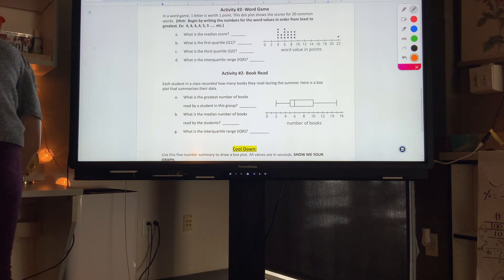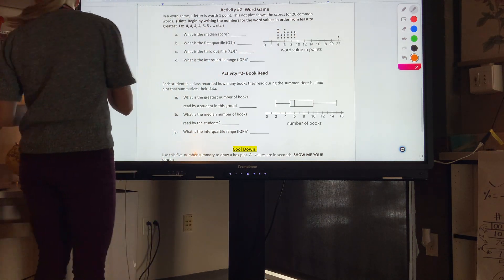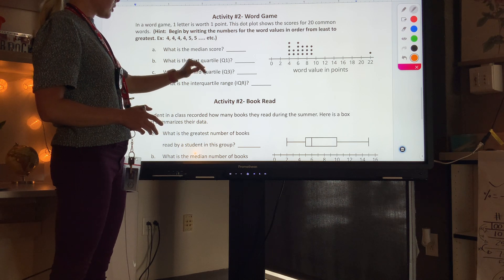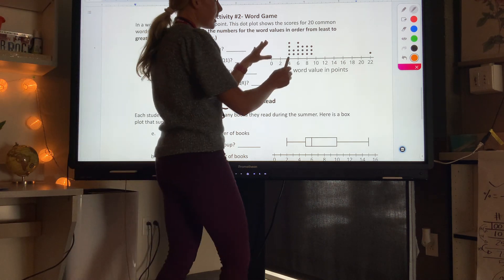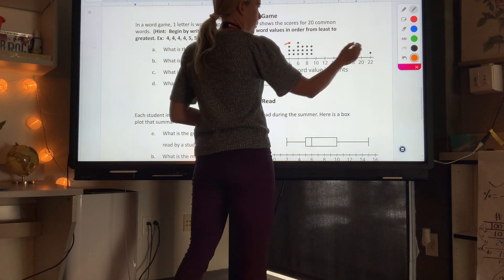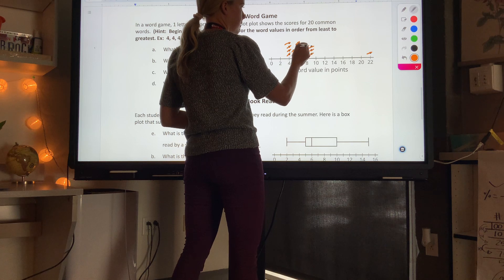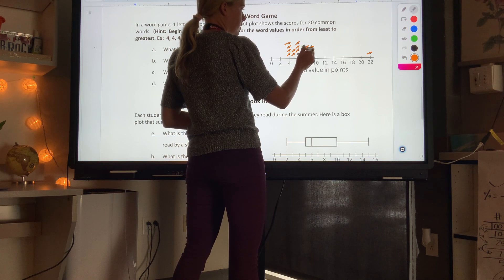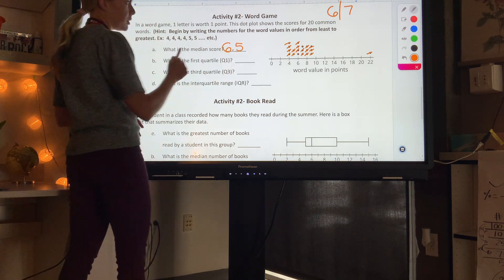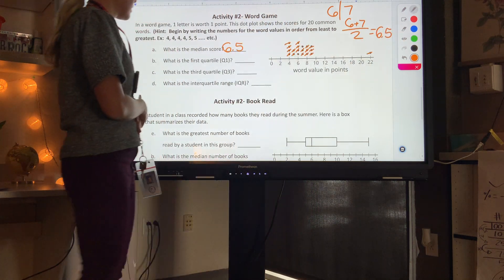Moving on to activity 2: in a word game, one letter is worth one point. This dot plot shows the scores for 20 common words. First, we need the median score. My dots are already arranged from smallest to biggest, so I count in to find my middle dot — counting in, the middle falls between 6 and 7, so the median is 6.5.